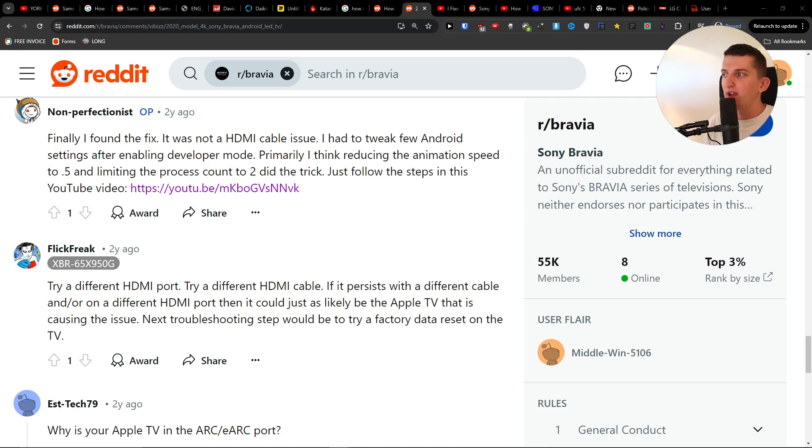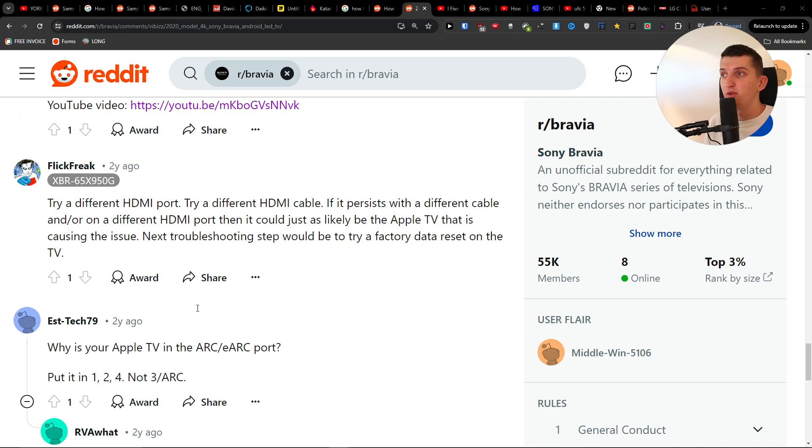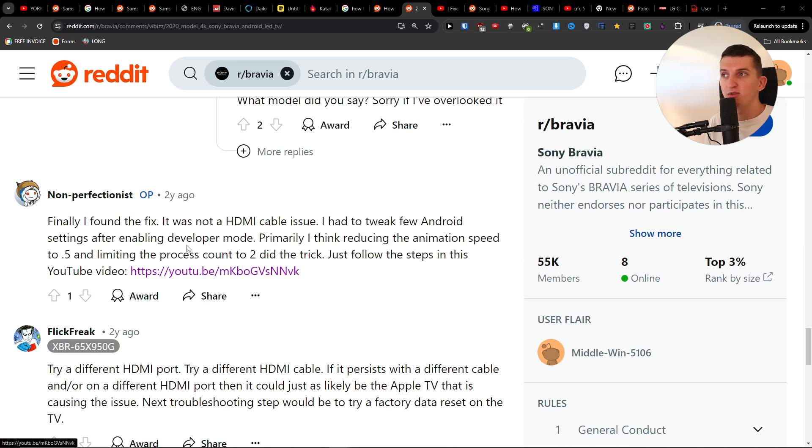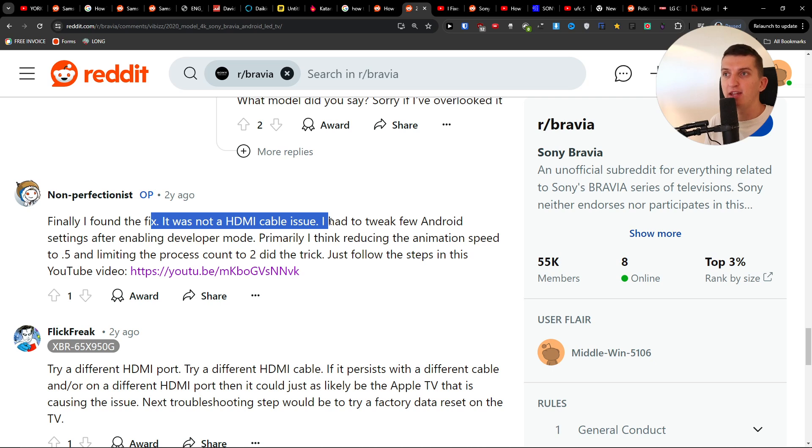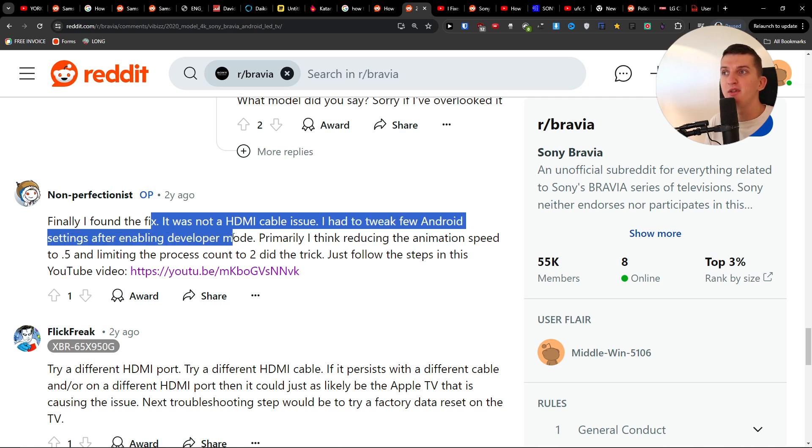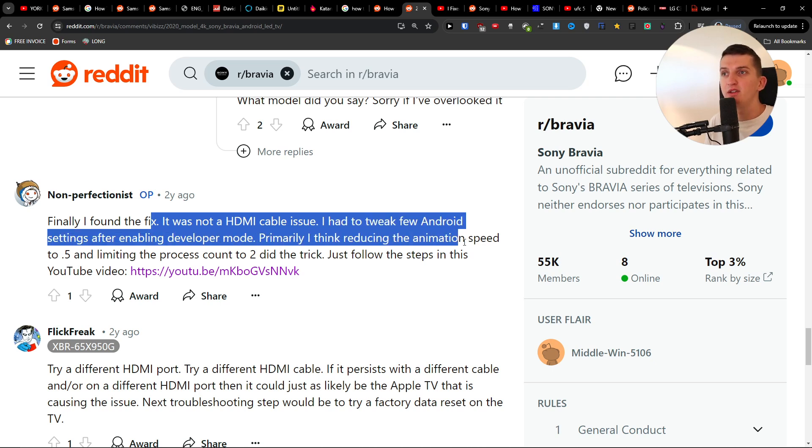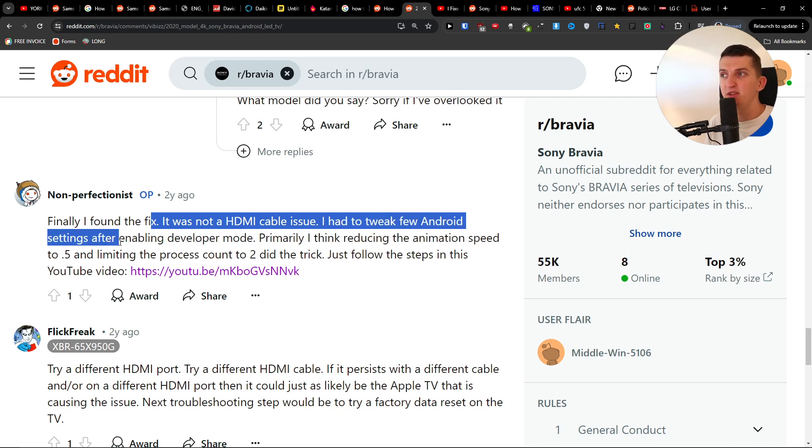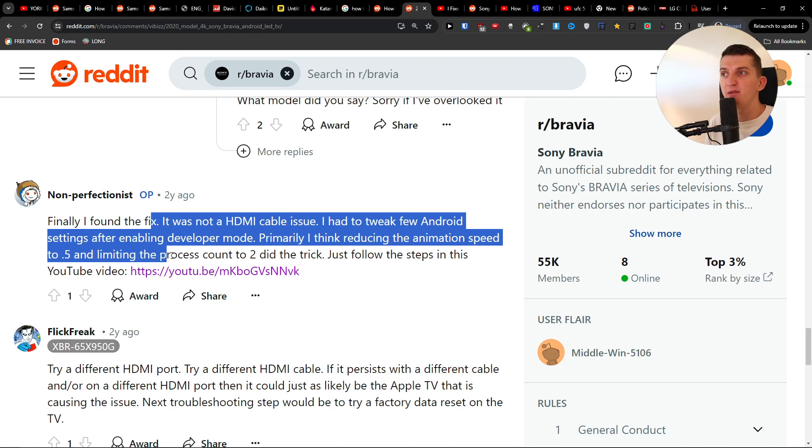Hey guys, so if your HDMI is not working or you're not getting a signal for your TV, I saw a tip here that might help you. It was not an HDMI cable issue. I had to tweak a few Android settings after enabling developer mode. Primarily, I think reducing the animation speed to 0.5 and limiting the process count did the trick.